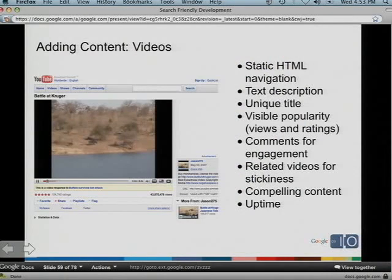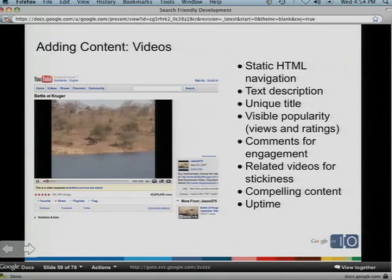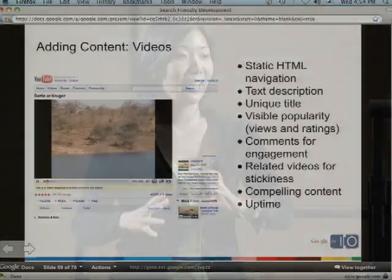For videos, YouTube does a lot of good things: static HTML navigation, text descriptions, good titles, and you can see the popularity of a video through view counts and ratings. Comments help users stay engaged, and related videos keep the site sticky. The best thing about video optimization is to create a compelling video that people want to share. If hosting on your own, uptime is important — that's why YouTube and Metacafe do so well; we can rely on their uptime when showing them to users in search results.